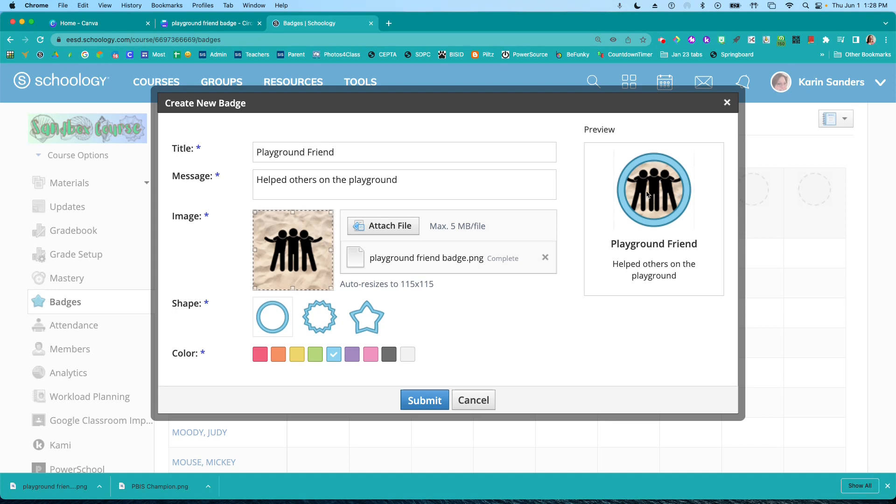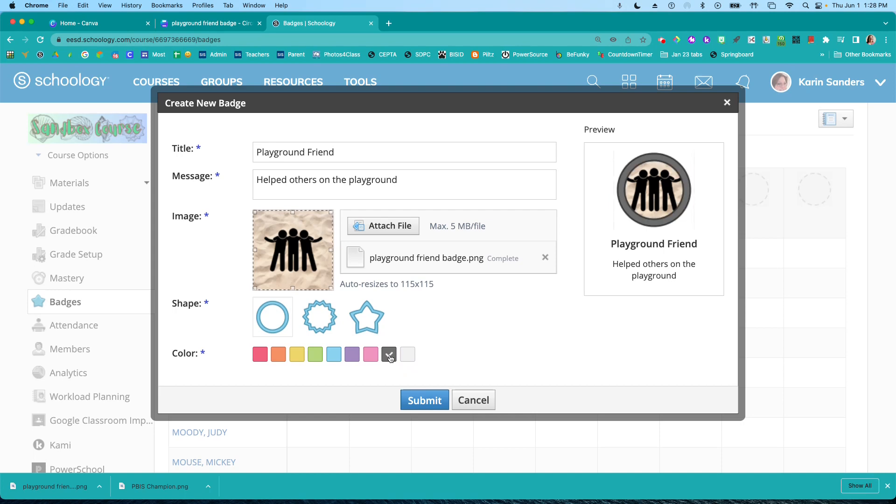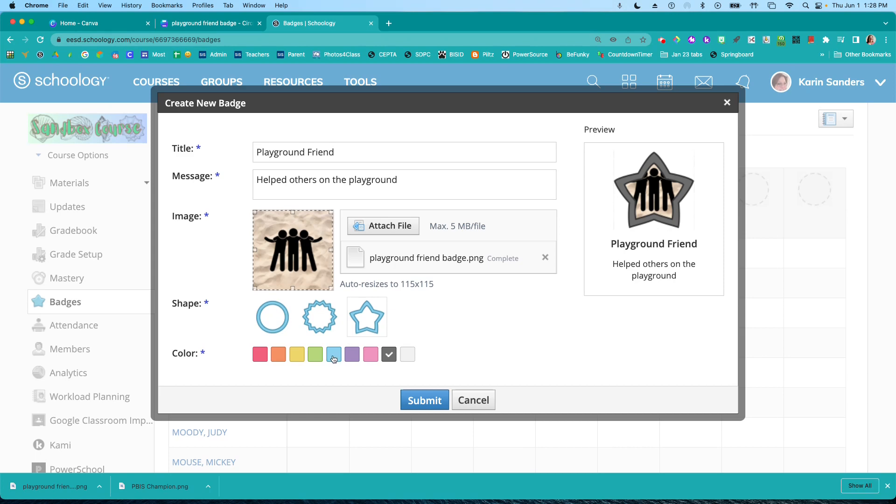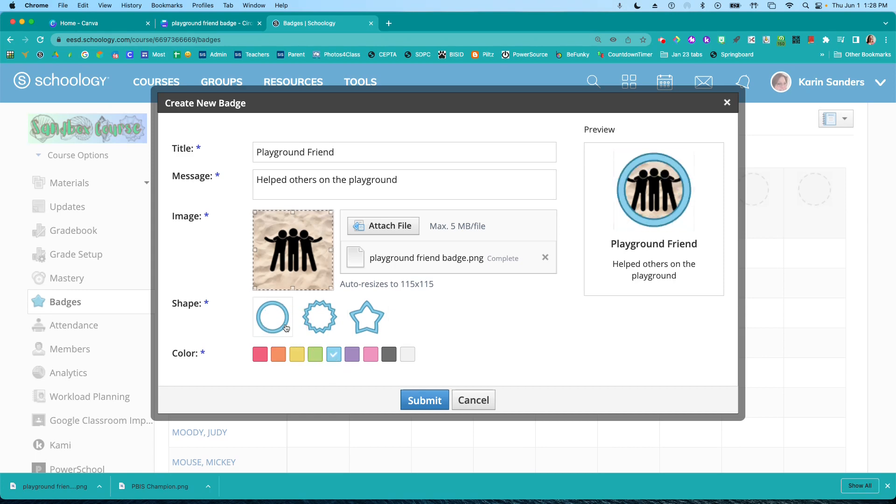And then any words here would be kind of small and hard to read. So I'm just going to leave that. I can change the color of my outline here or the shape. I don't like that because my people are too big. So I'm going to leave it as a circle and blue. That looks good. So I'm going to submit.